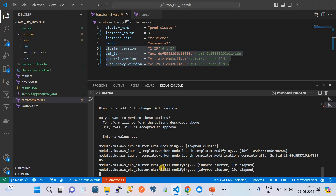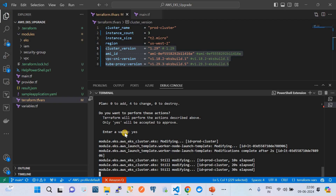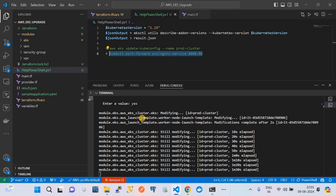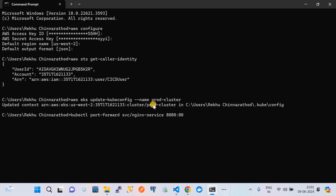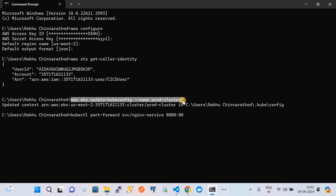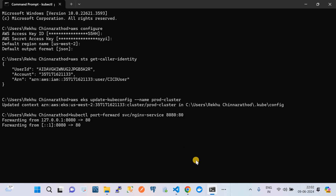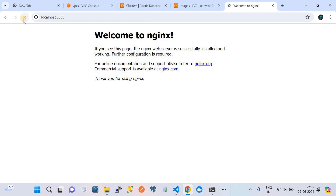I am going to pause and in parallel show you that the application will still be running while the cluster upgradation is in progress. I have opened one more terminal, where I ran AWS configure, updated the EKS config using the cluster name, and am doing port forwarding. You can see the application is still intact - I keep refreshing it and we are getting the response 'Welcome to nginx' being served. On the other side, the EKS cluster modification is in progress.